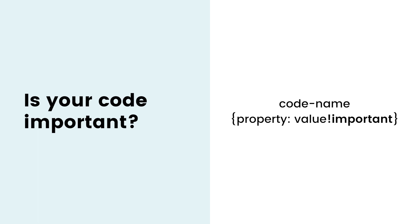Buttons are notorious for ignoring code changes, so you might need it there. But any time you try to change something with code and nothing happens, try making sure it's important first.